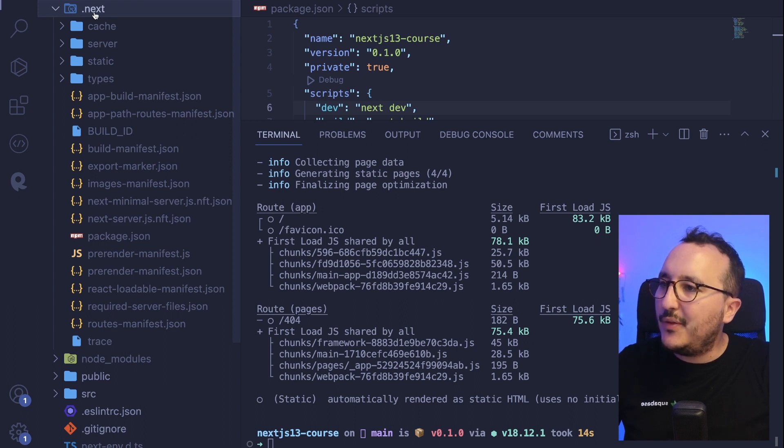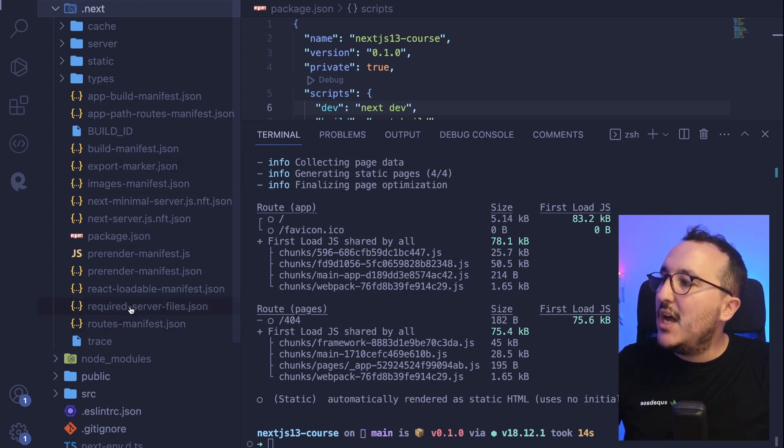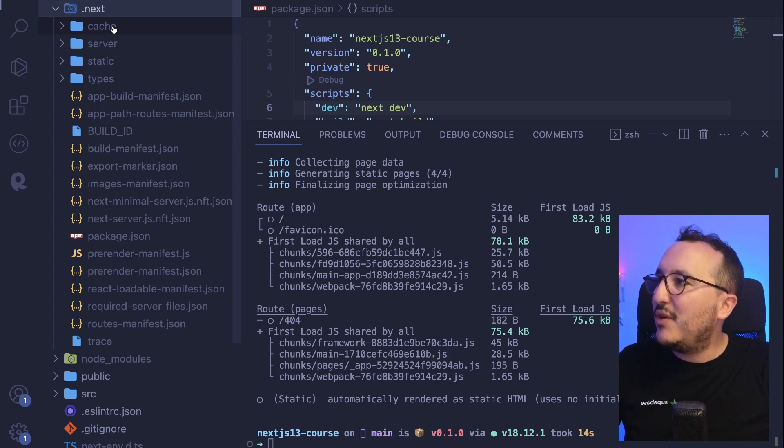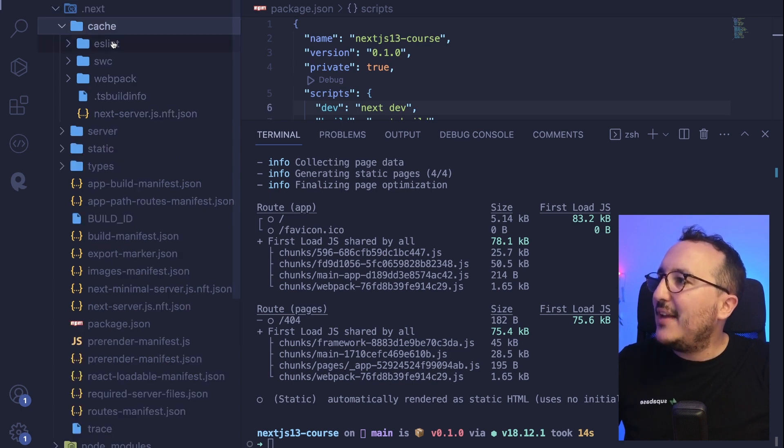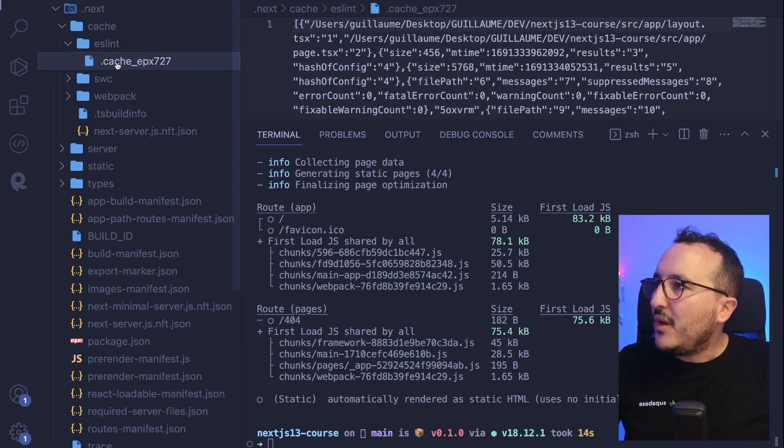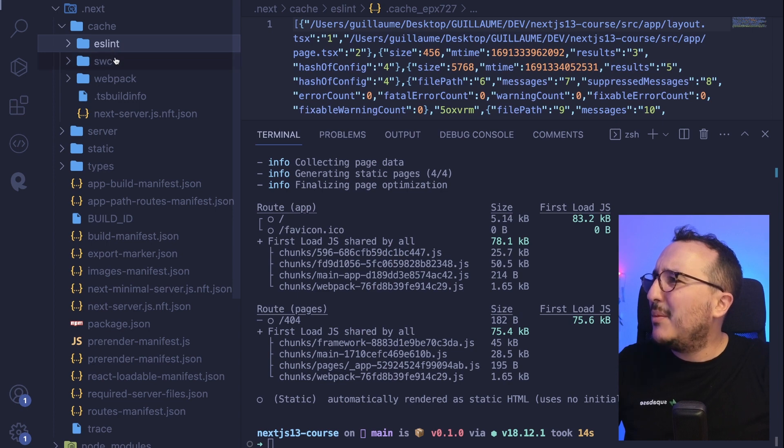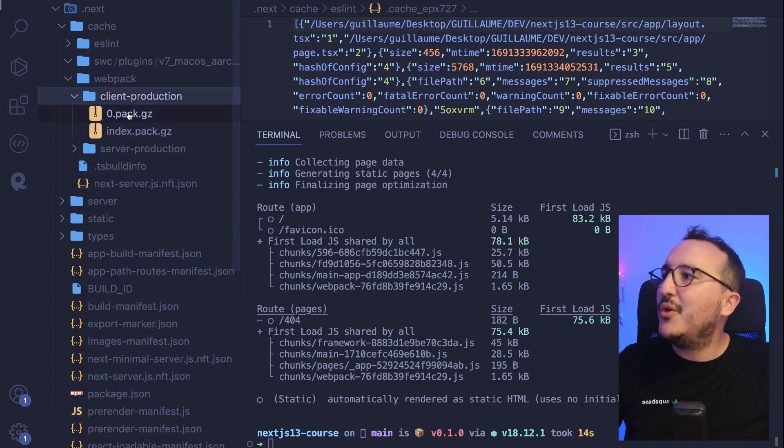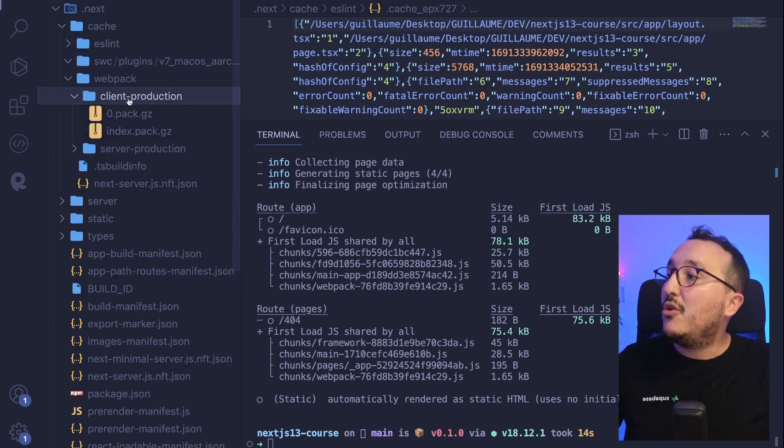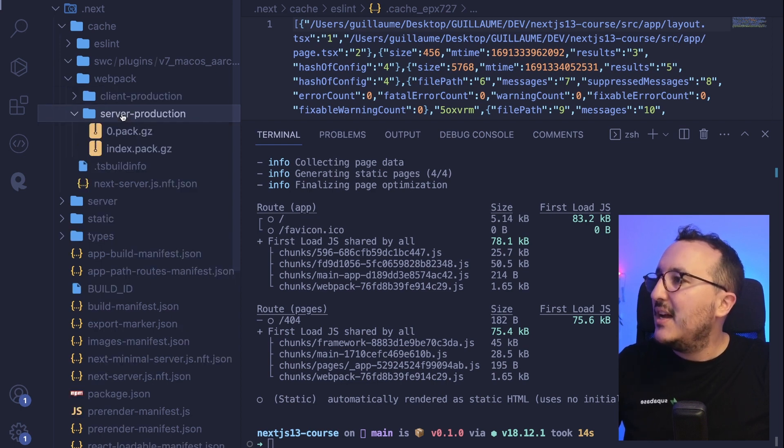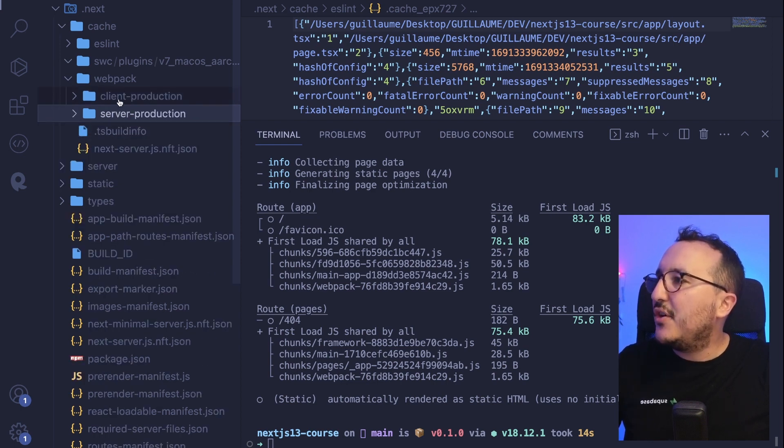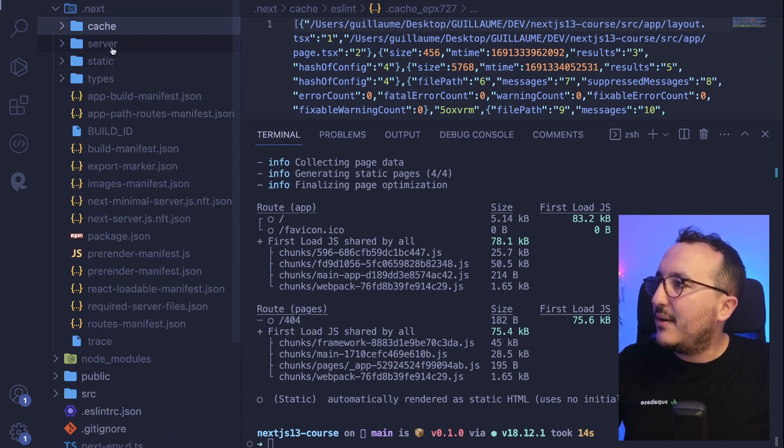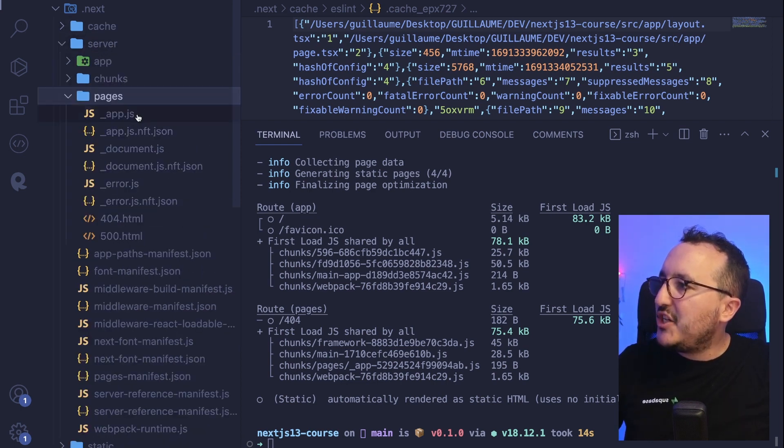What are we going to do? We're going to click here on .next. And suddenly we see that the folder has more files than previously. We've got a cache folder. So if we look at it a little bit, we've got some weird files for us. If you don't know anything at first, we got some also GZ files. We got a server production, etc. We got pages.